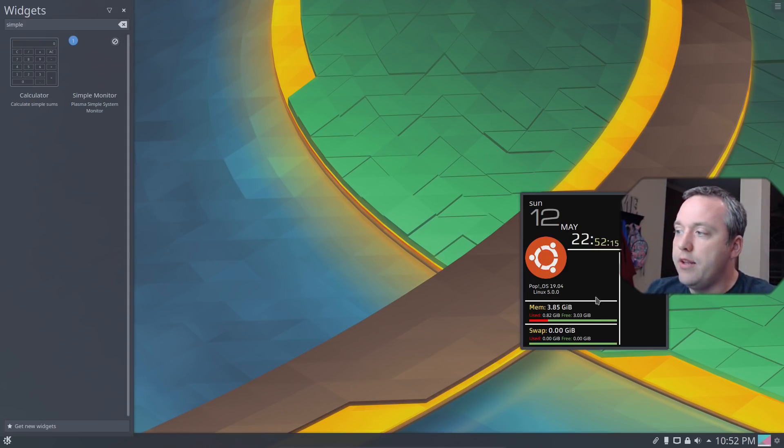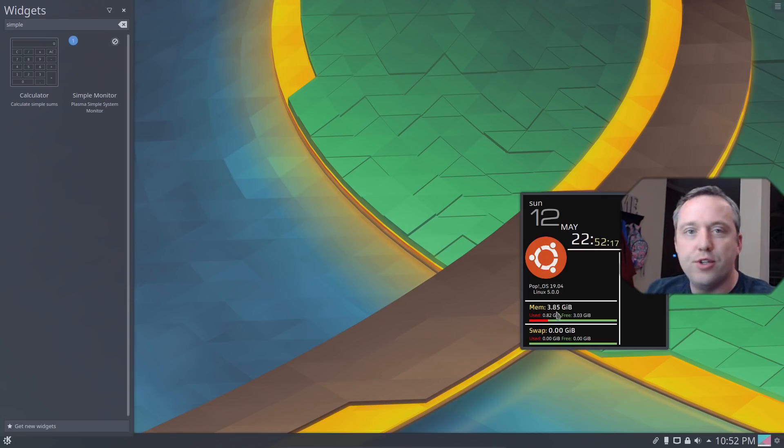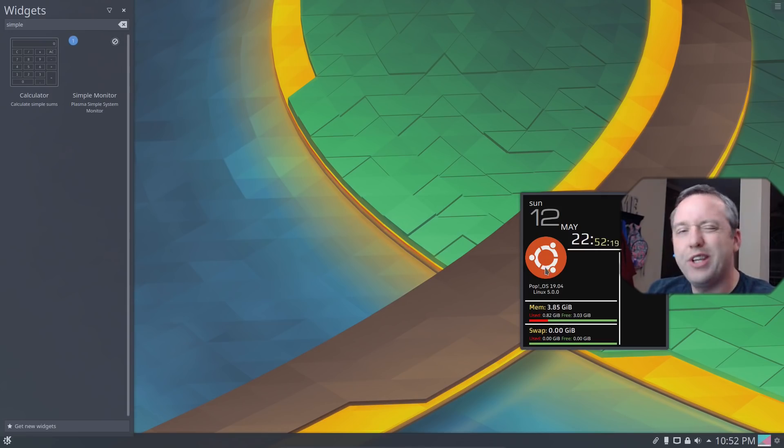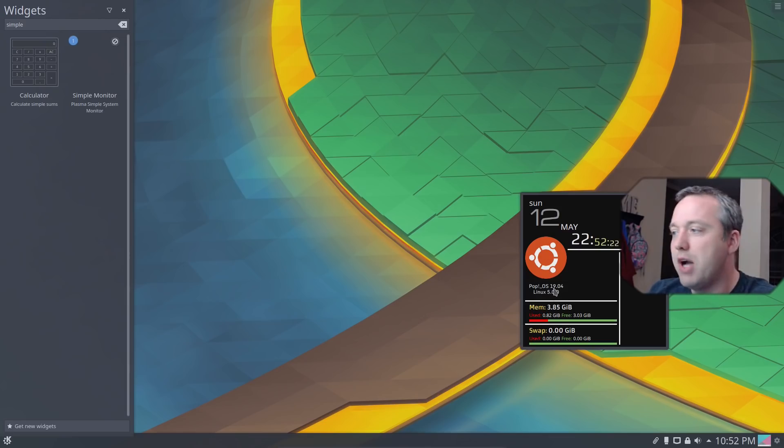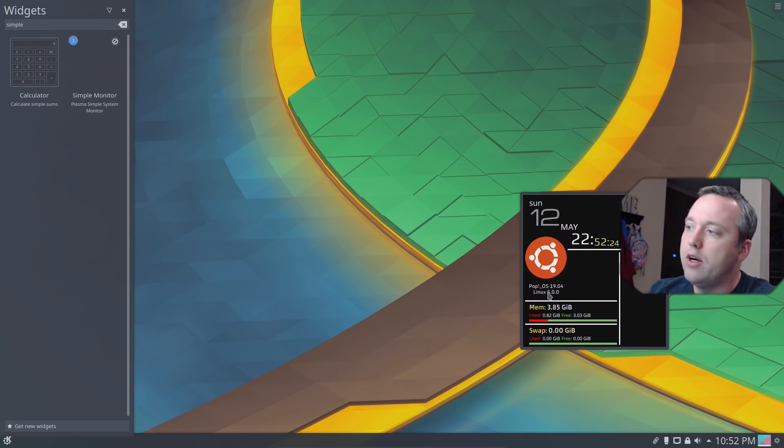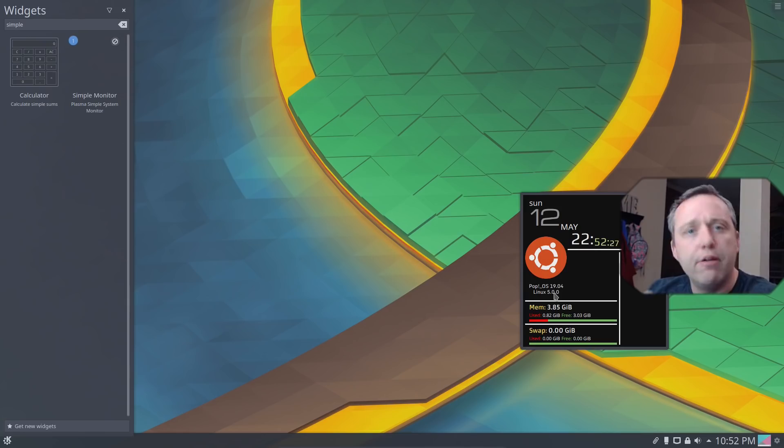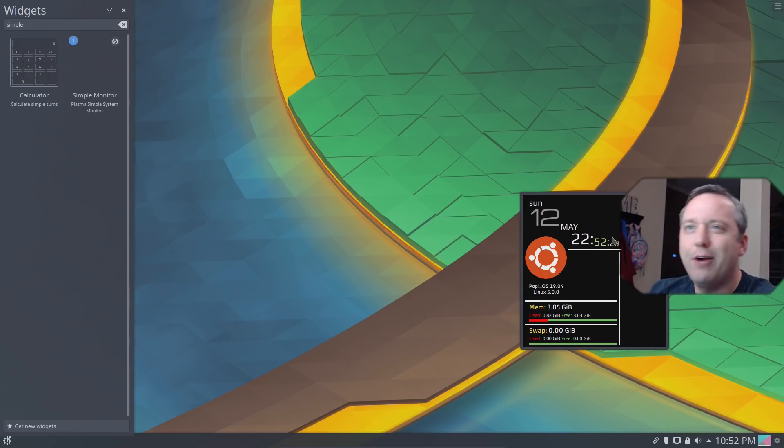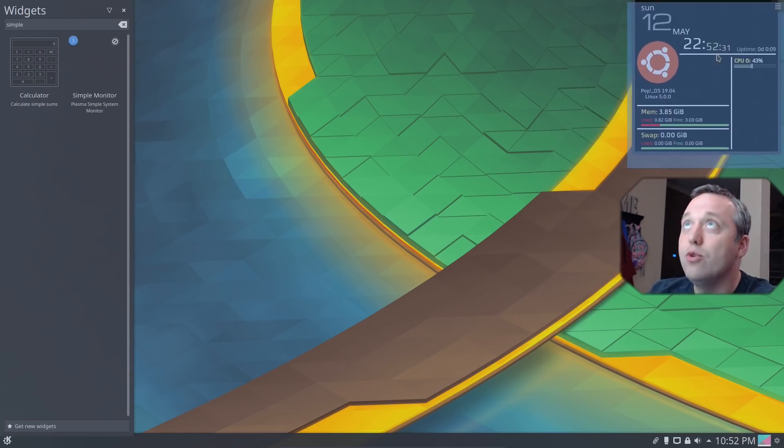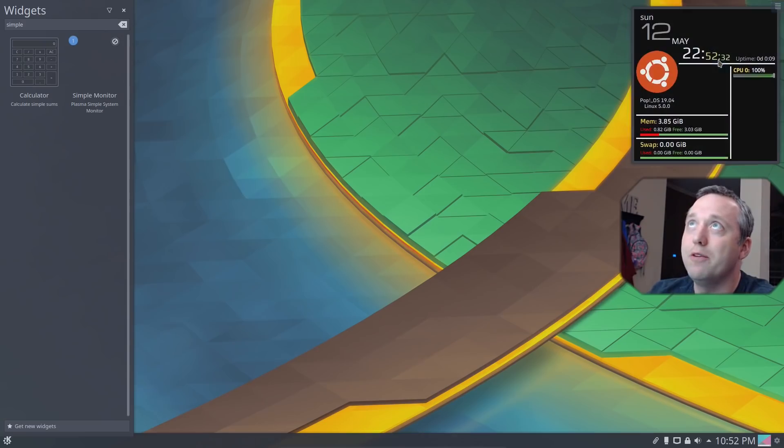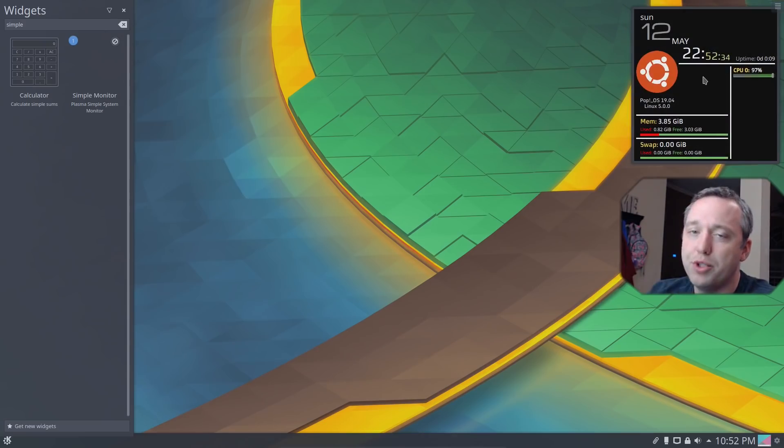And then it shows you, like, memory usage, swap usage, all these things. So it's really kind of a nice little heads up, and it tells you, hey, you're using Pop!OS 1904 on Linux Kernel 5, which is just neat information to have. And I really just dig this monitor, and you can kind of do all kinds of stuff with it and just kind of push it wherever you want.